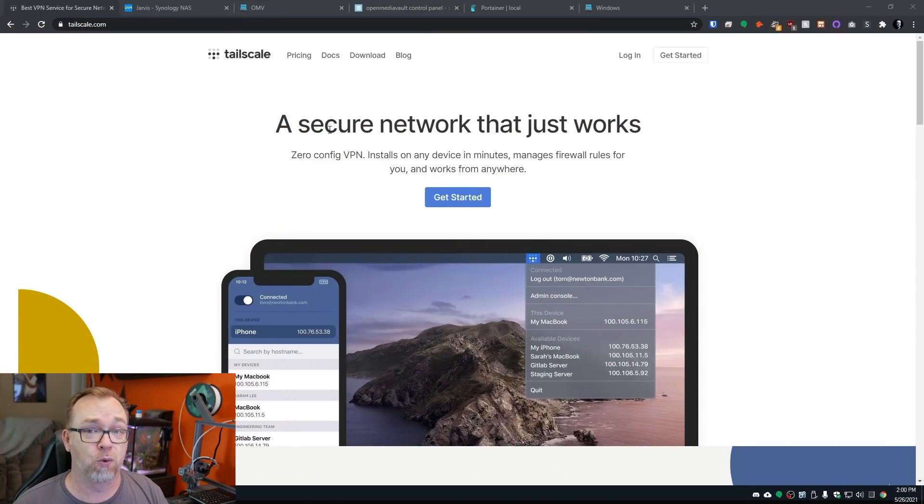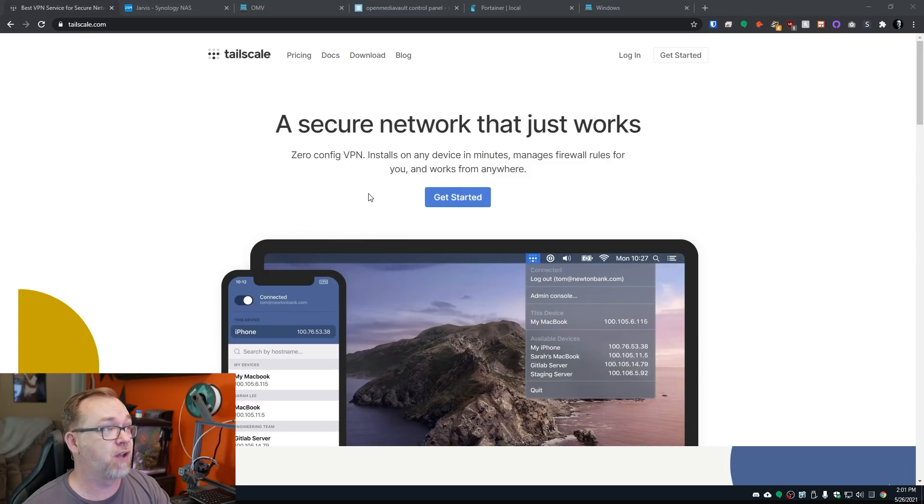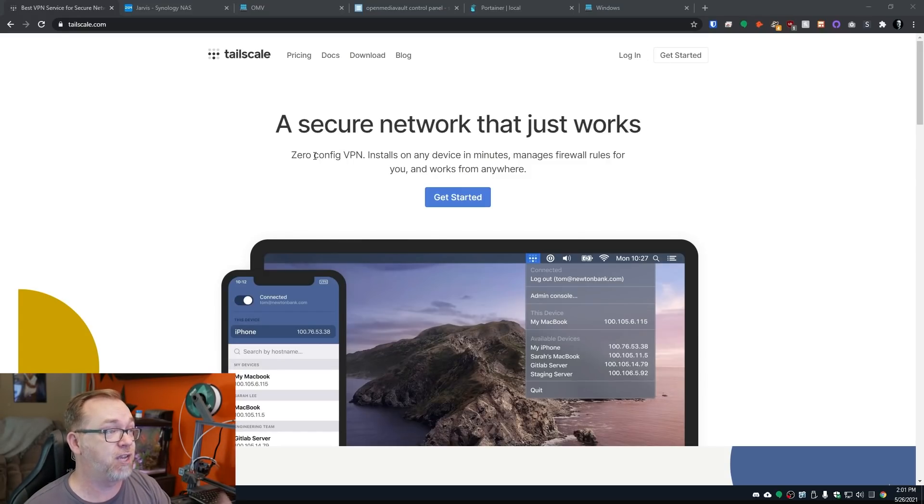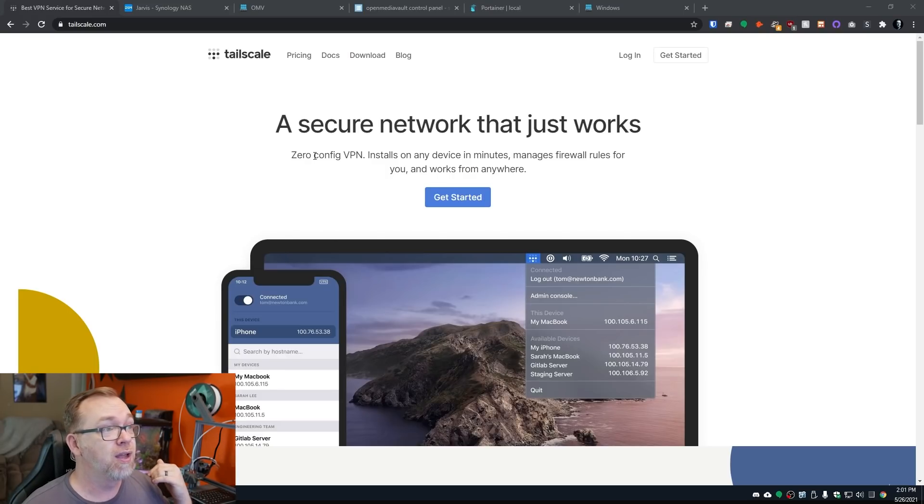And so here we've got a zero config VPN, installs on any device in minutes, manages firewall rules for you and works from anywhere. And of course, in order to work from anywhere, you need an internet connection. So keep that in mind.